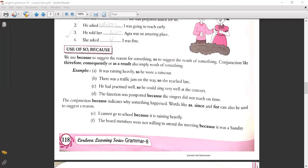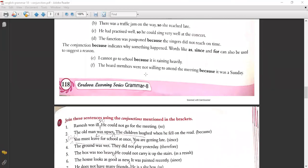Use of 'so' and 'because': We use 'because' to suggest a reason for something, and 'so' to suggest the result of something. Conjunctions like therefore, consequently, as a result also imply result. Examples: 'It was raining heavily so he wore a raincoat.' 'There was a traffic jam so she reached late.' 'He had practiced well so he could sing very well at the concert.' 'The function was postponed because the singers did not reach on time.' Words like as, since, and for can also suggest a reason. 'I cannot go to school because it is raining heavily.'